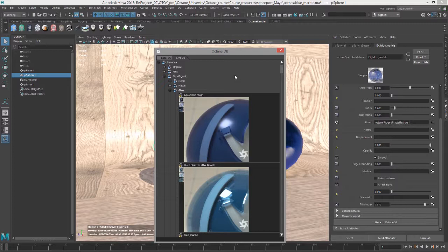So that's how you work with the Octane DB. It's a great way, as I mentioned before, to share materials between scenes and also with other Octane users.